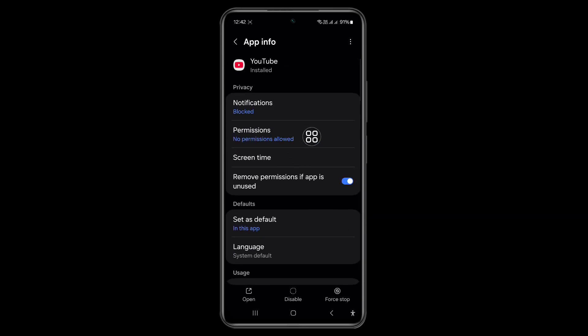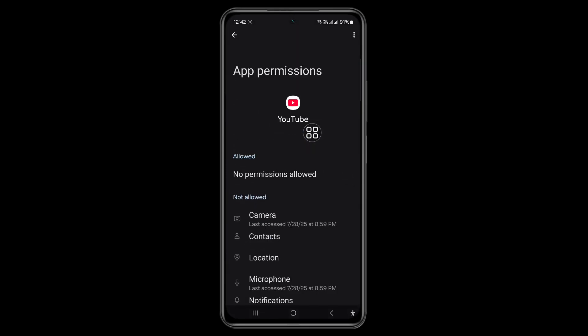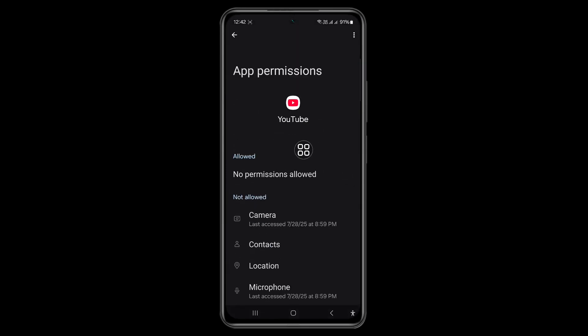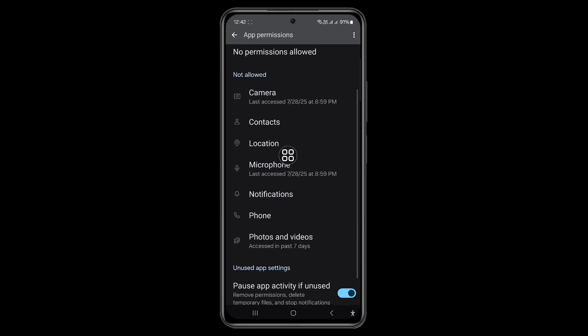Tap on Permissions. Make sure all permissions are allowed.